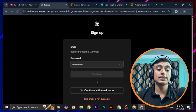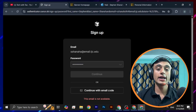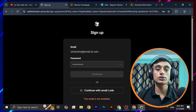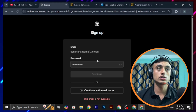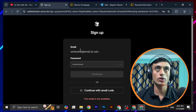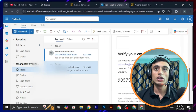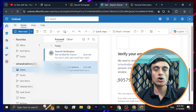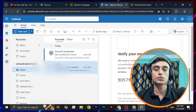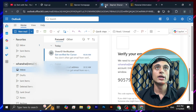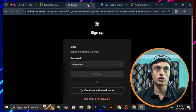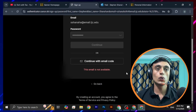You need to provide your password, so please assign a strong password and click Continue again. You can see that an account has been created using this email. After clicking Continue, you will receive a 'Verify Email Address' option — click on Verify or provide the code, and your account will open on Cursor.